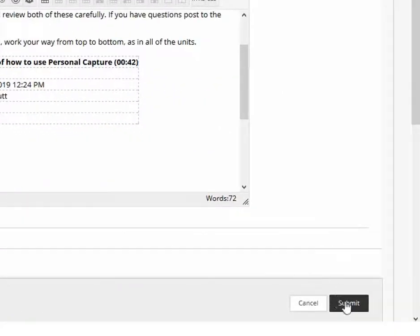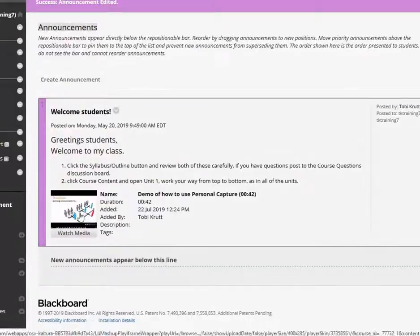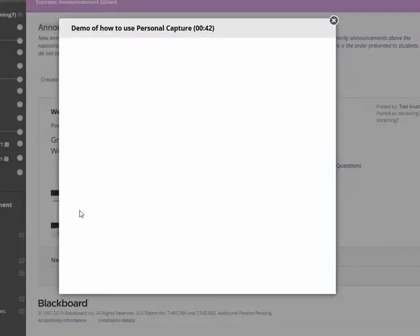Click Submit. Clicking the mashup thumbnail opens the Kaltura player.